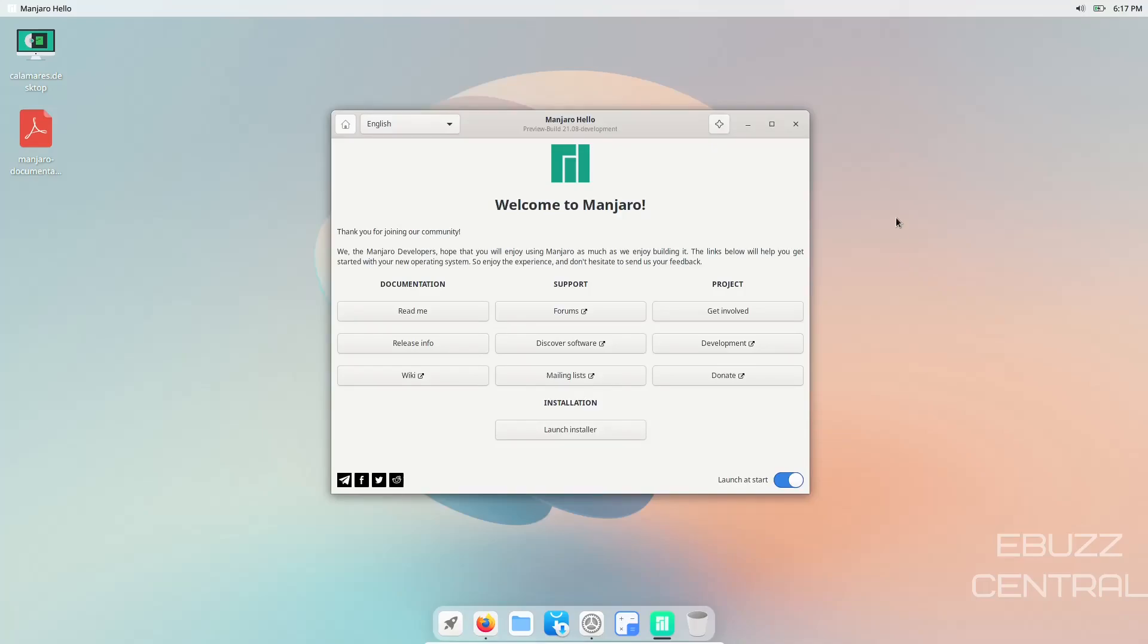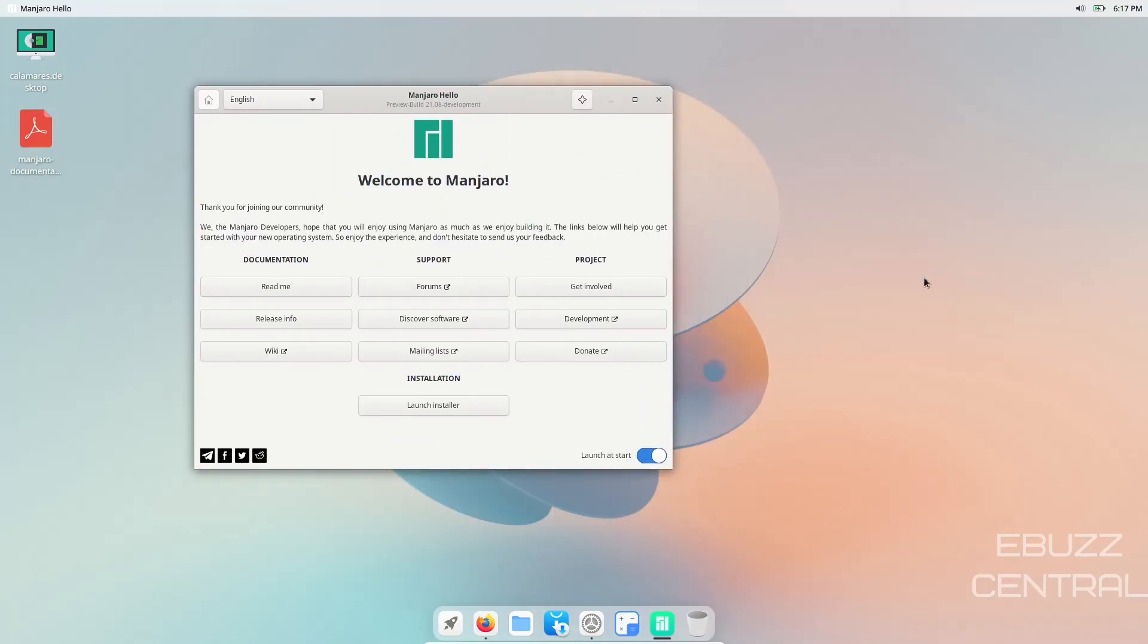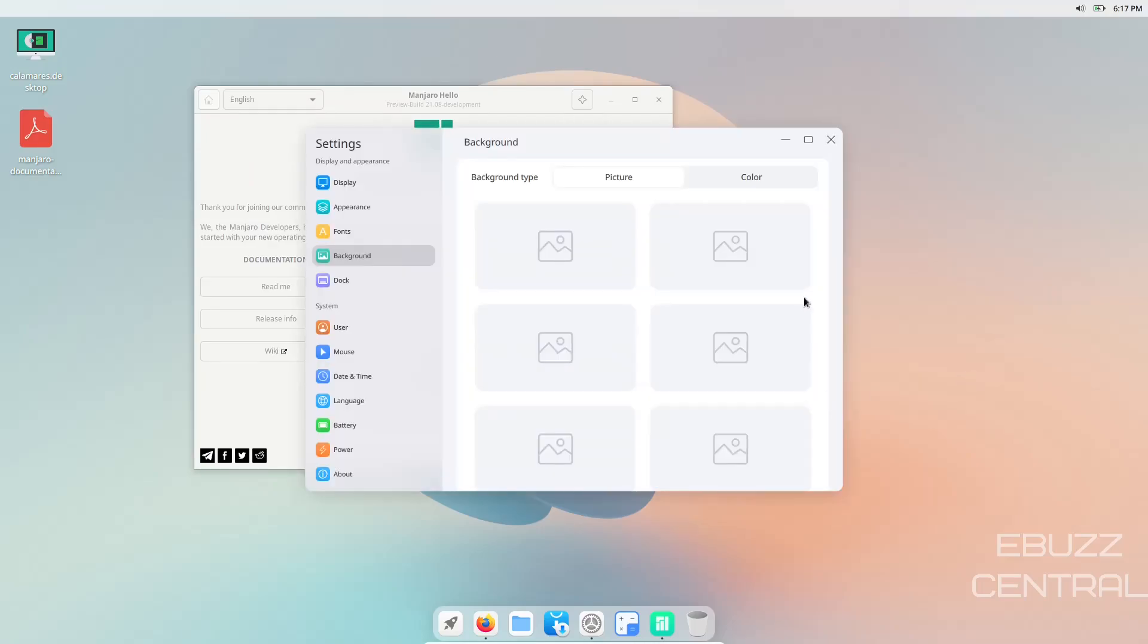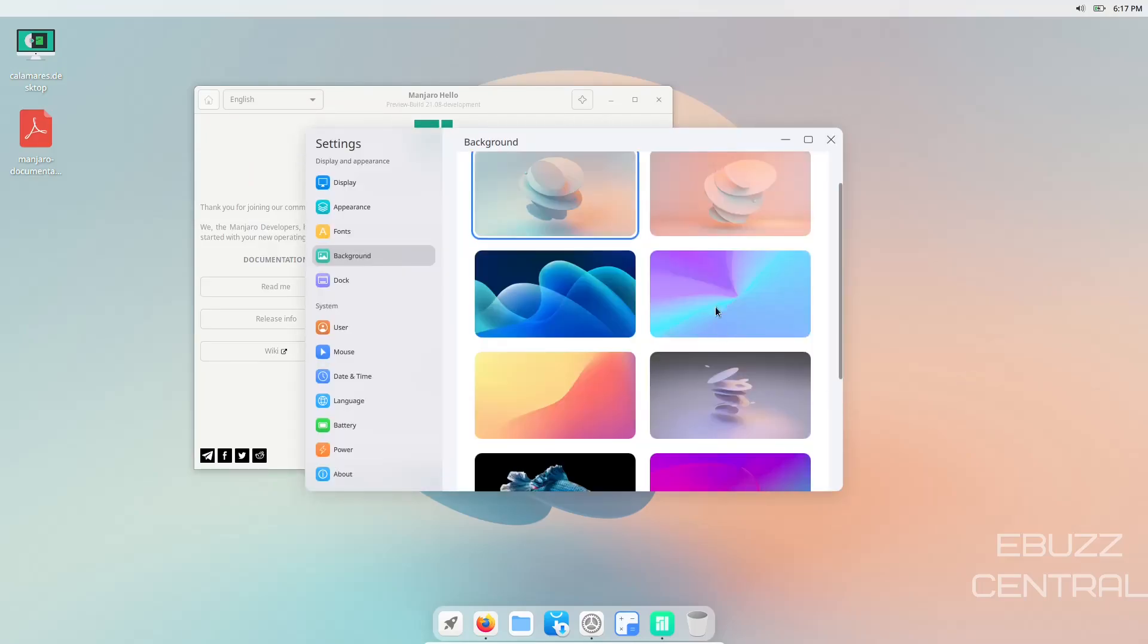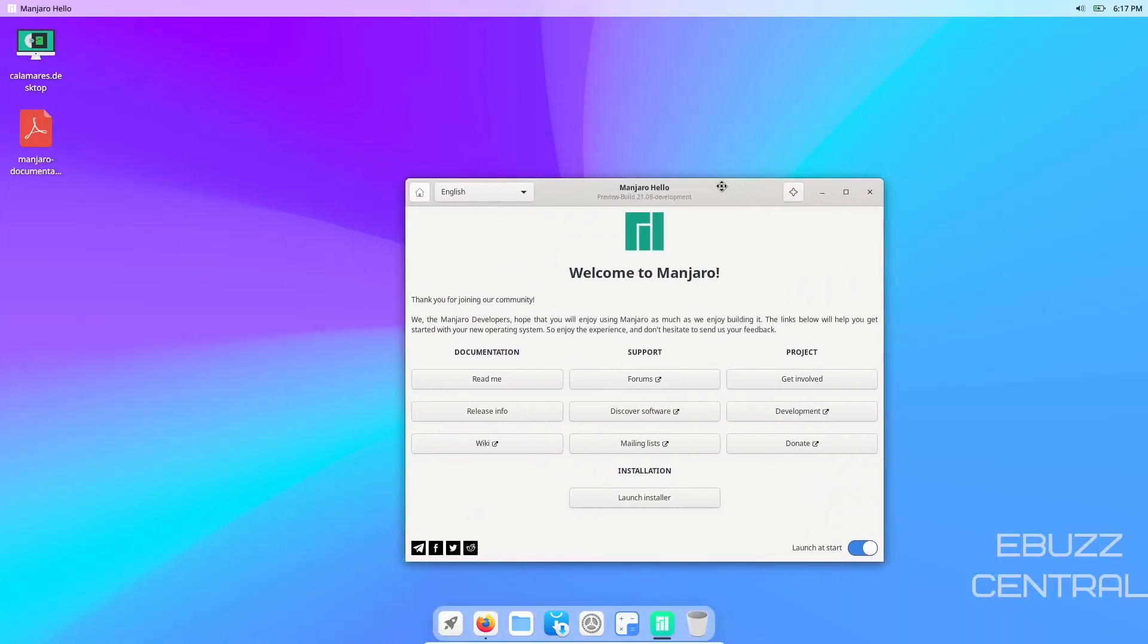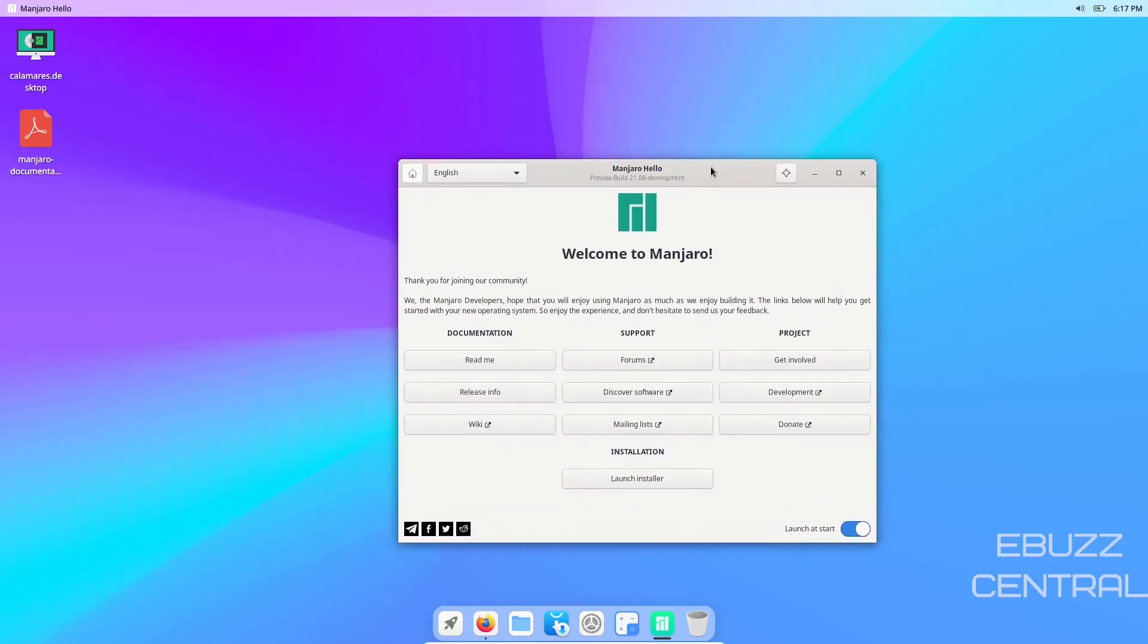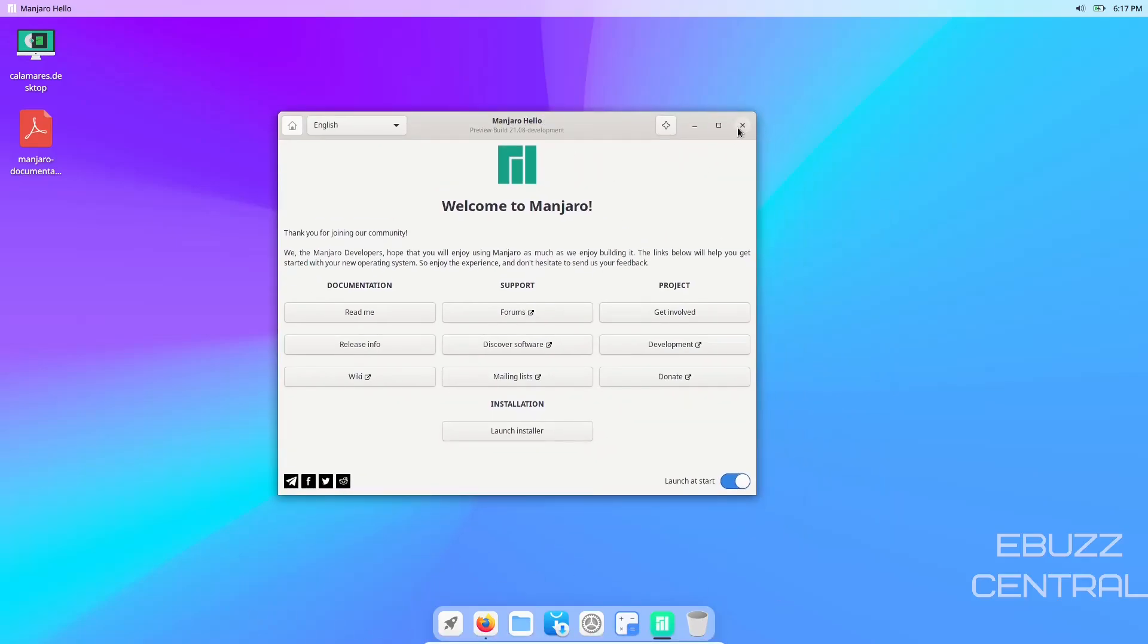You've got Cutefish, you've got the welcome screen. Let's right click and change the background. Let's make it something a little darker. It seems like they're coming quite a ways with it. We're getting good looking transparency up here on the top bar and the dock down here as well.